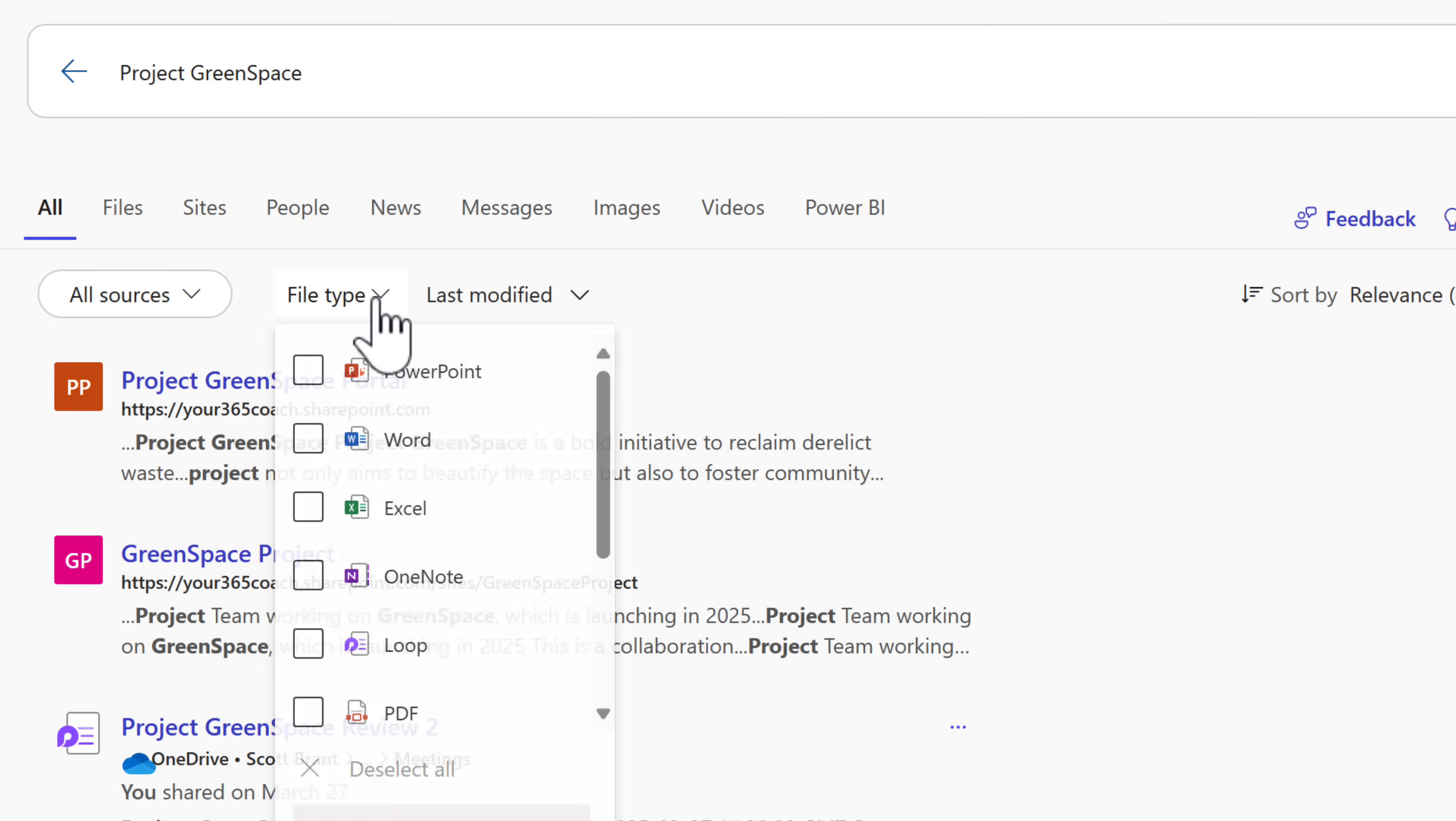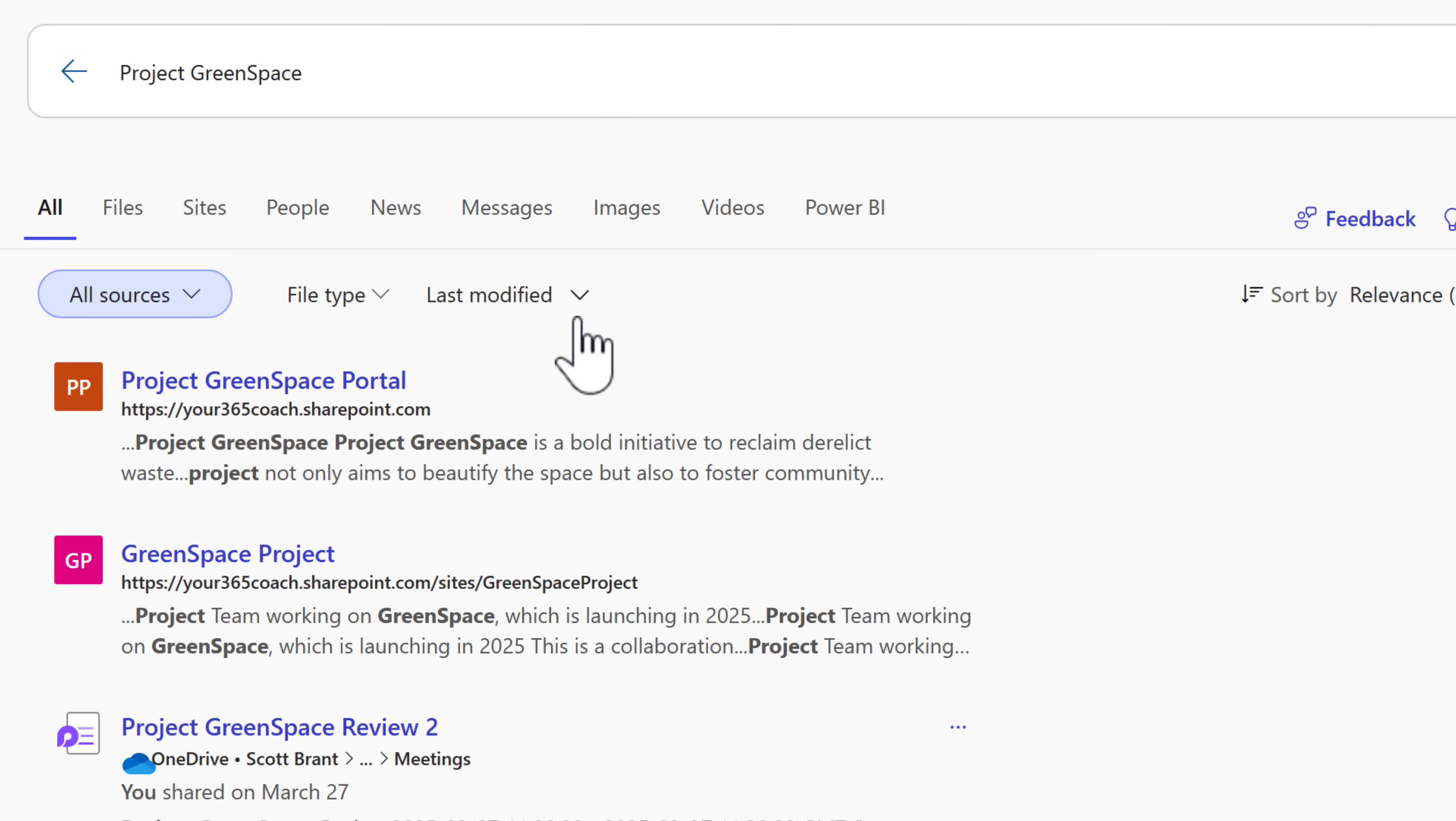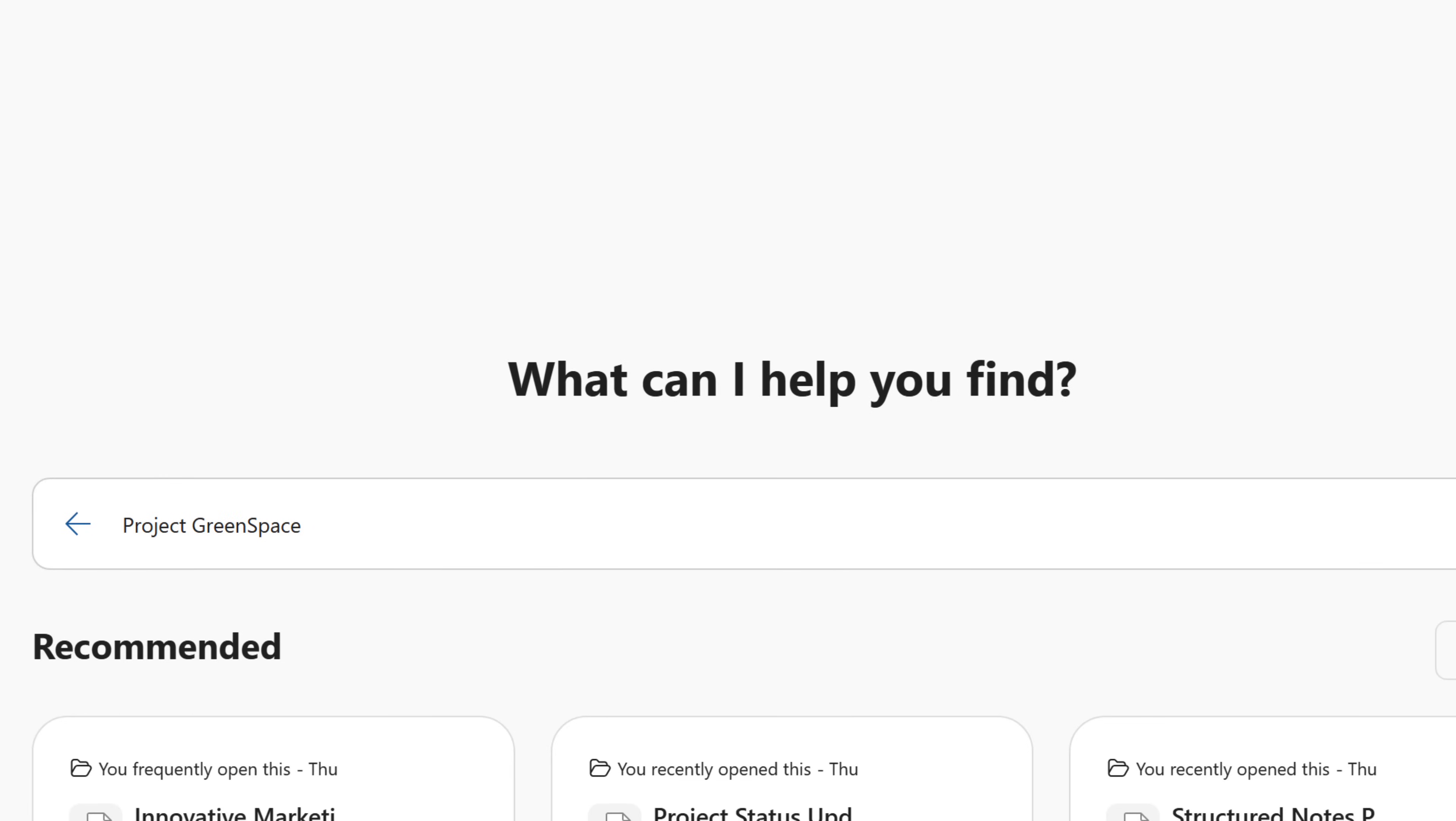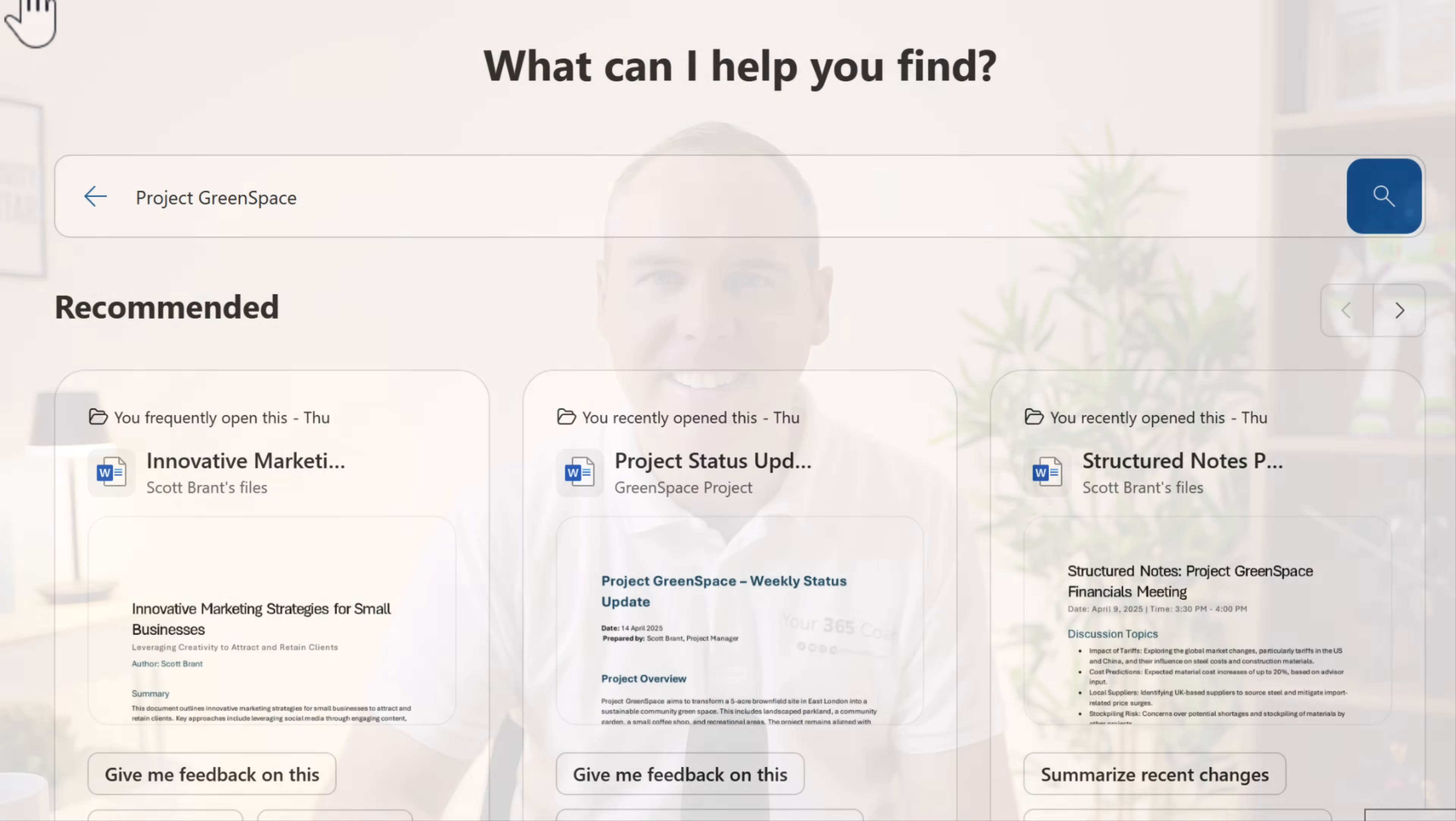We can once again select a file type, or we can click on all sources. We can also look across different apps. This is much the same as what we used before in office.com. And now that's all accessible through this search option on the left hand side of your navigation bar.